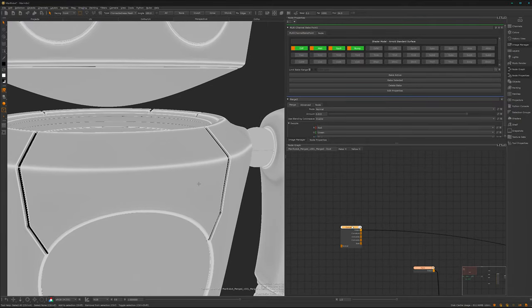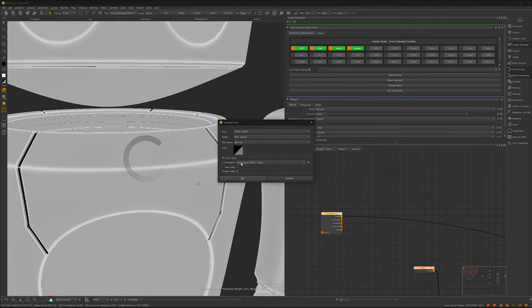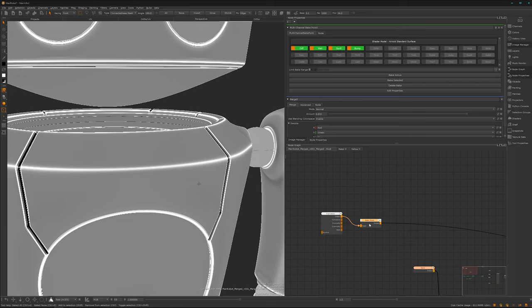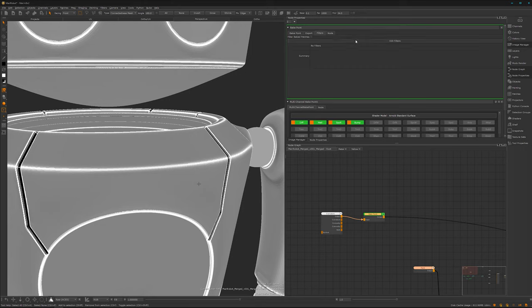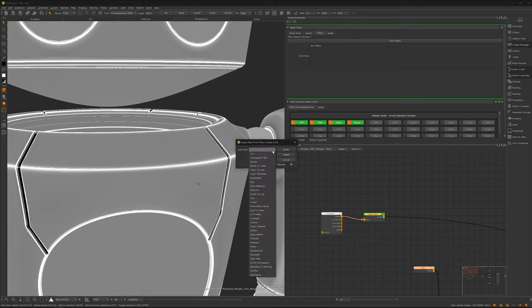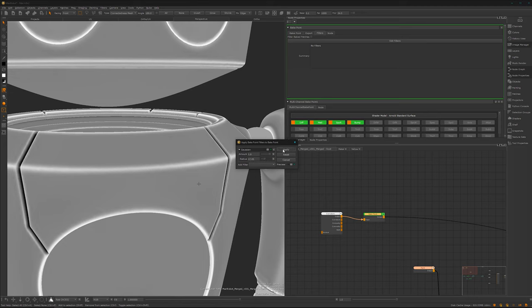Let's go here and first insert a bake point. The bake point has something really cool - these filters. First bake it, it goes pretty fast, and done. We have the filters here, so add a filter by pressing on it, add filter. We want to use the Gaussian so it will blur the edges and pixel data a bit - maybe something like that is fine - apply, and we are ready to go.